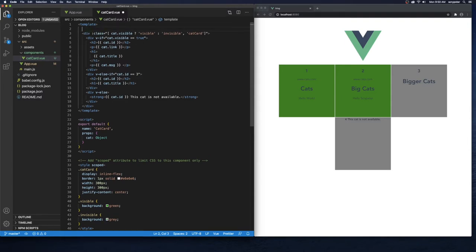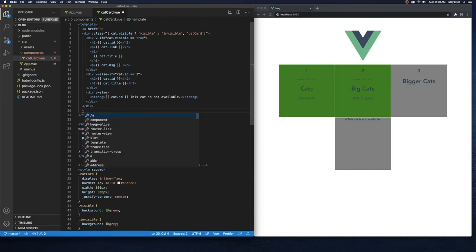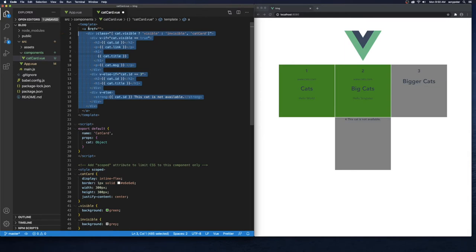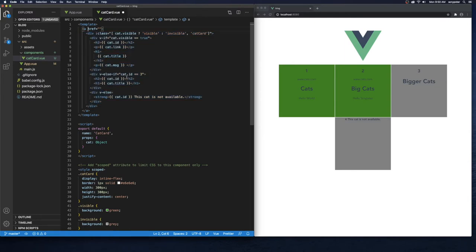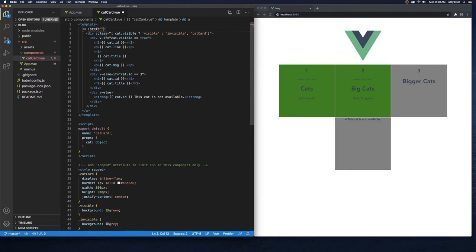I'm going to put a link up here — we'll do an `a` tag with `href` equals, and we need to put the closing tag as well. Let's tab this over. We should be able to use a colon for binding and then provide the cat object with link, so we'll do `:href="cat.link"`.